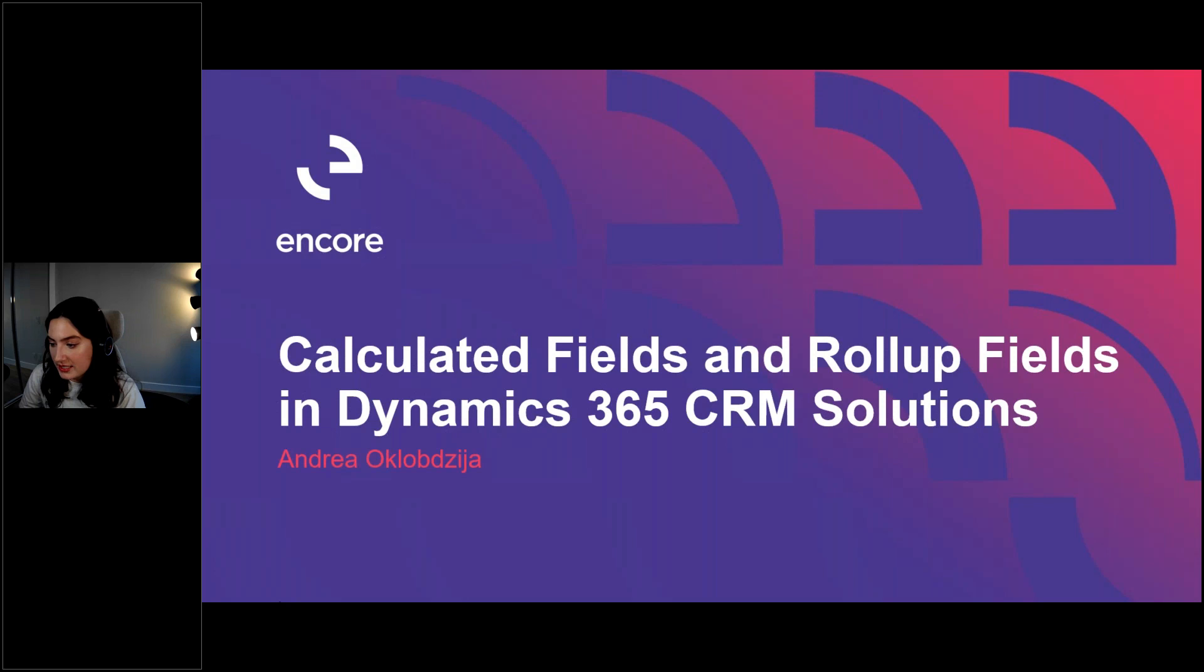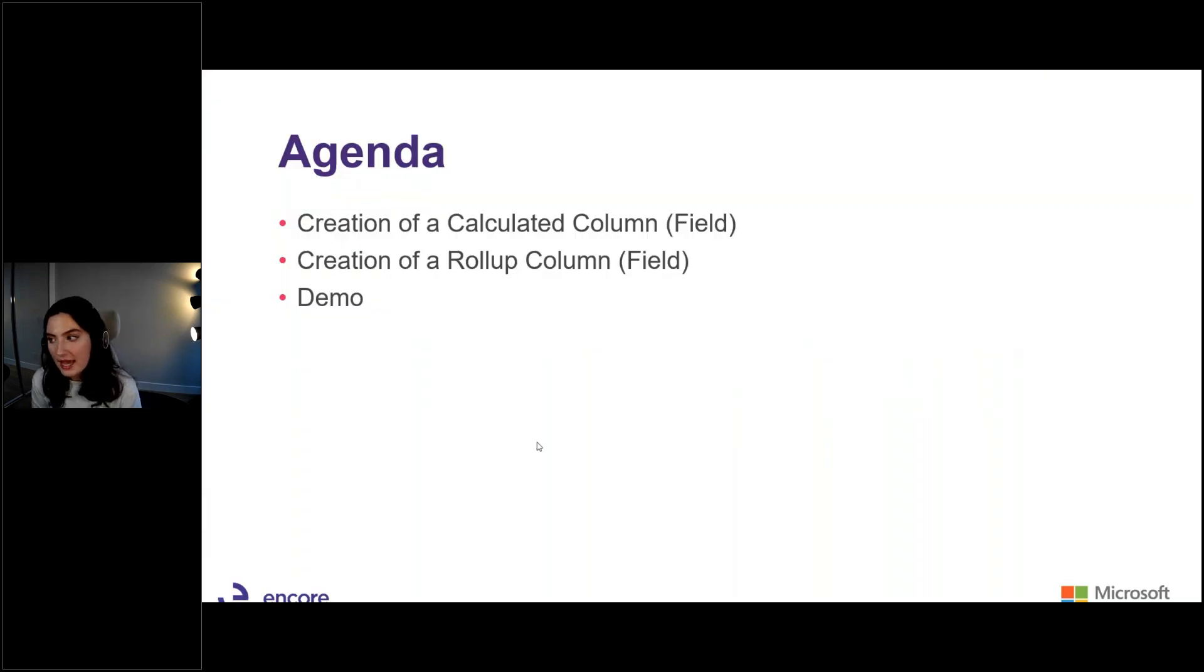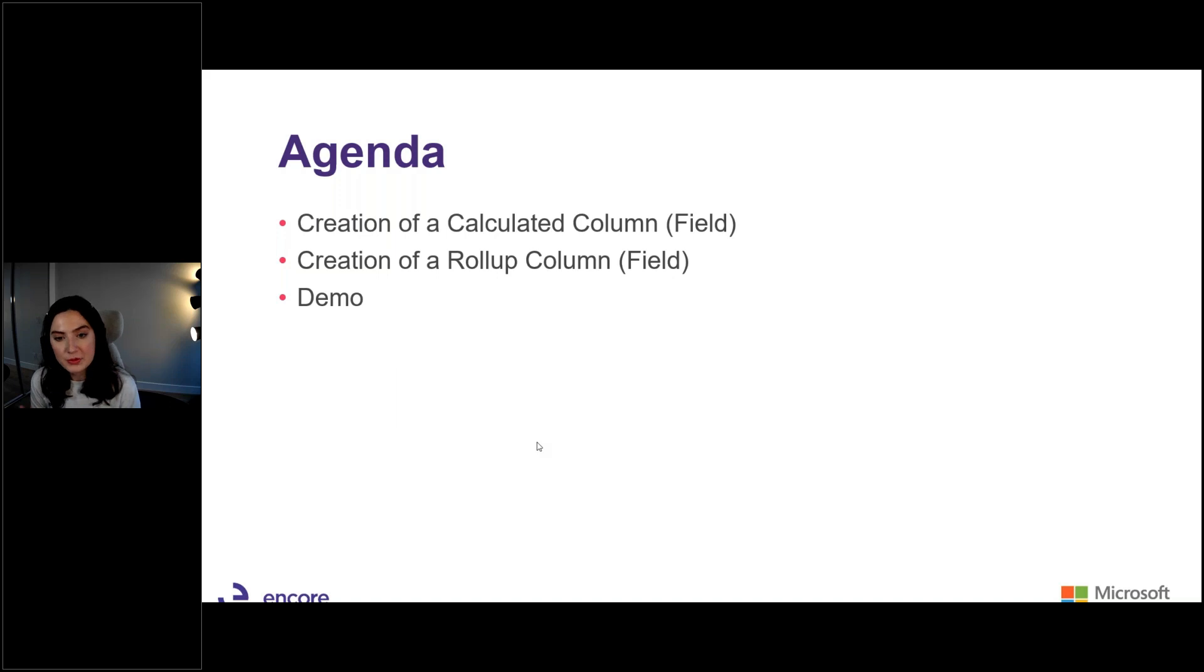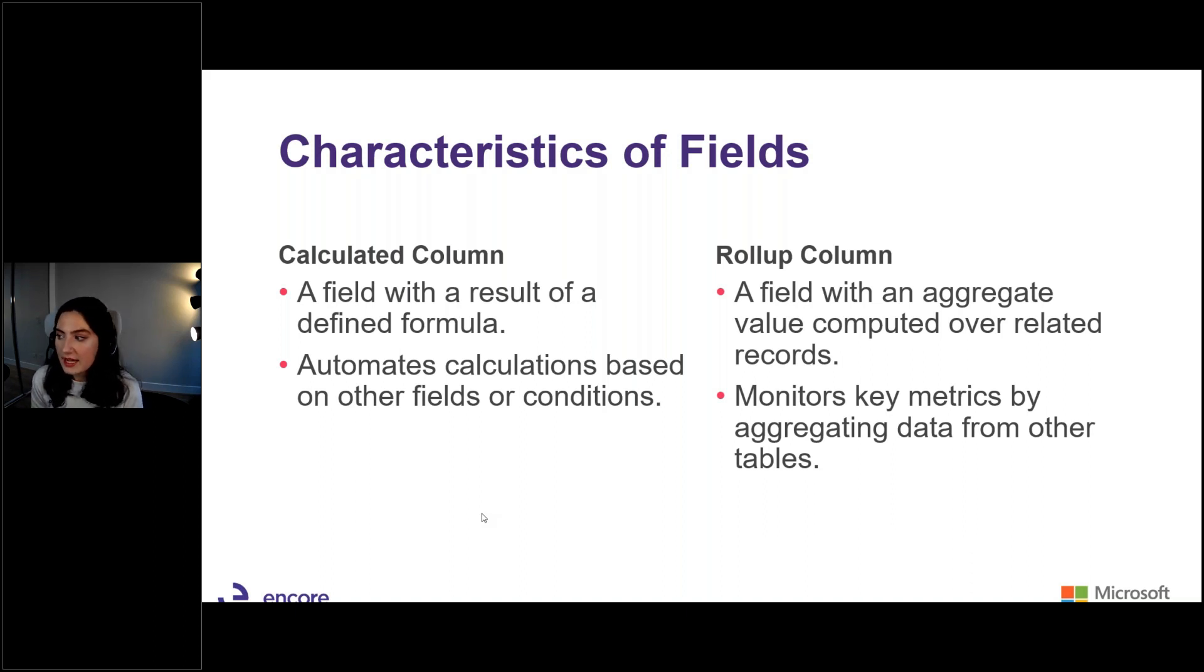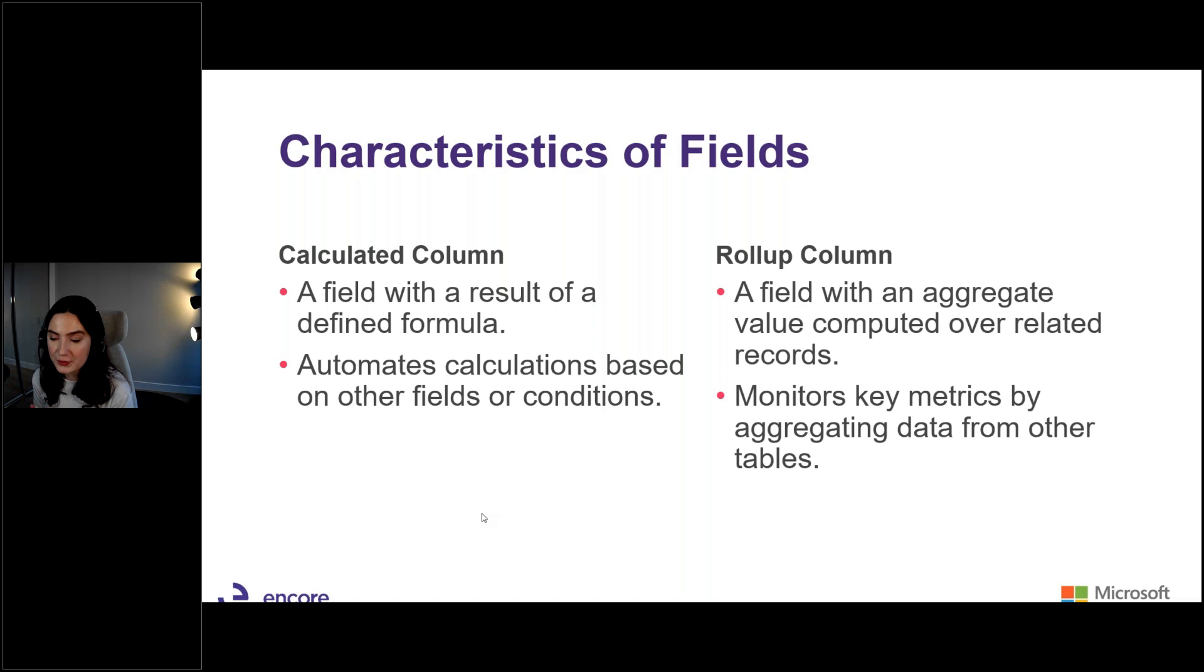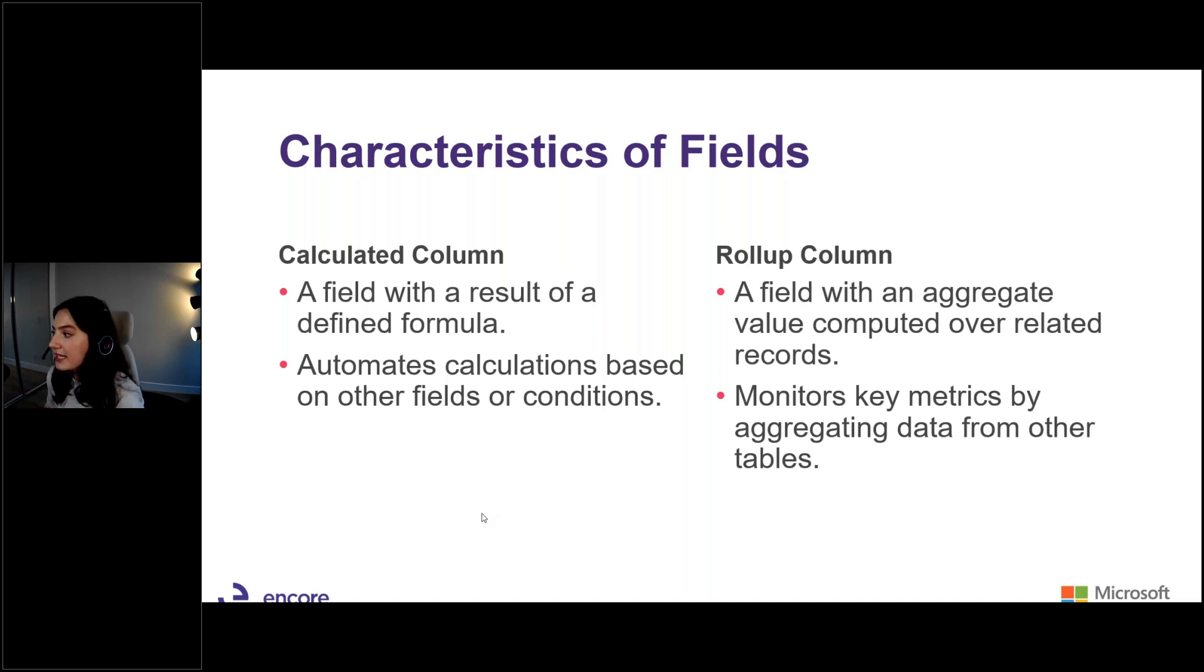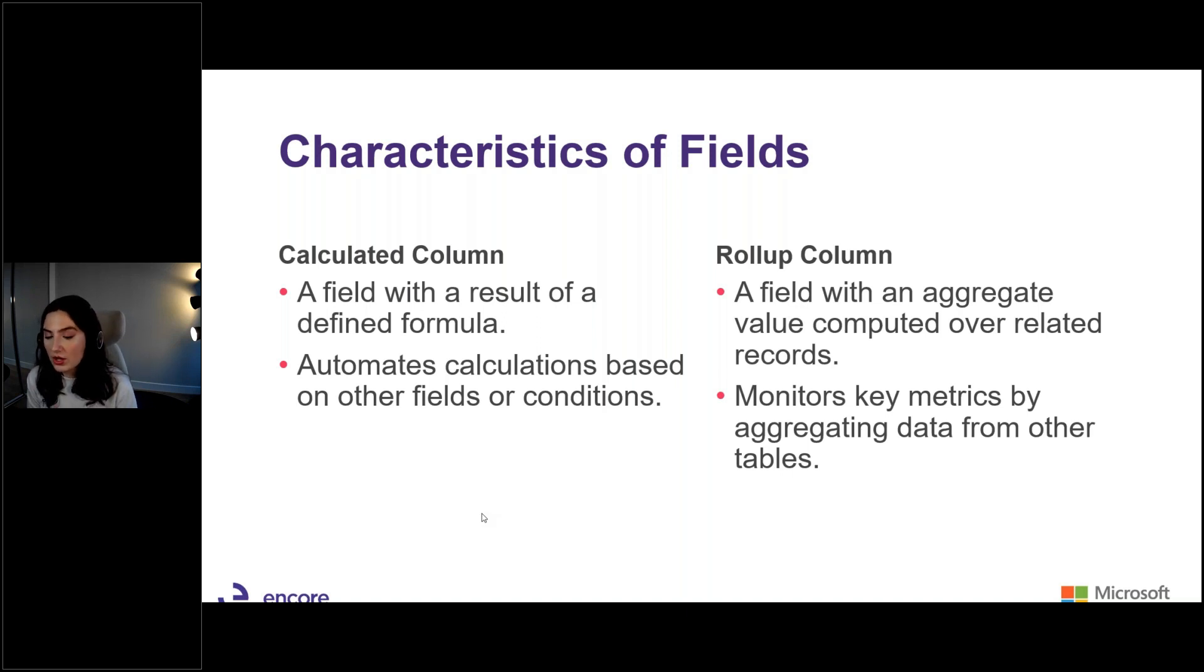Looking at the agenda today, it's nice and simple. We're going to create a calculated column and then create a roll-up column, and I will be showing how to actually create that, add that to the form, and some use cases that we can use it for. The first thing I want to note is what is the difference between the two. So a calculated column is a field that has a defined formula based off of other fields or calculations for a specific table. A roll-up column, on the other hand, doesn't do the calculation, but it provides you an aggregate value based off of related records. So that's the key difference here.